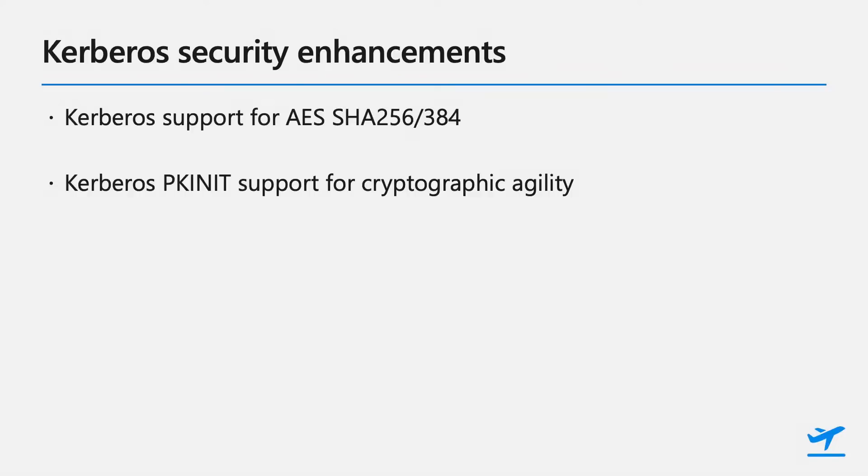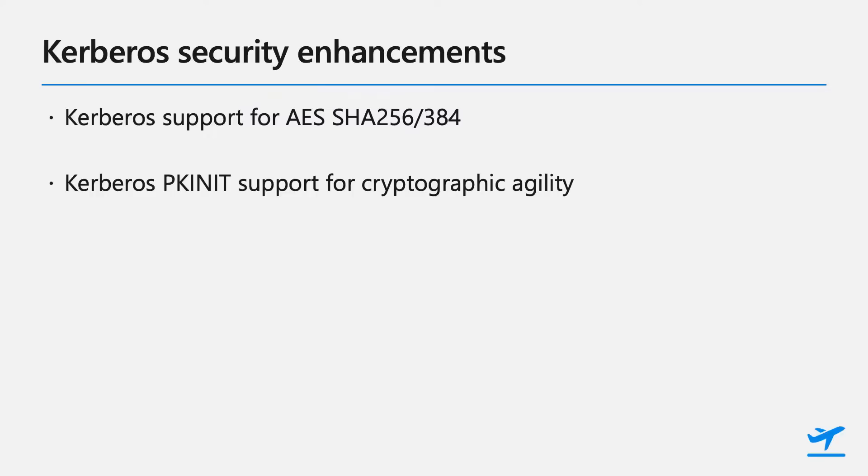Also, our sister team that works on Kerberos, they have a number of security enhancements. So they're going to be supporting SHA-256 and 384. They're also working on a lot of crypto agility stuff. So be on the lookout for anything coming up from our Kerberos team. Awesome.